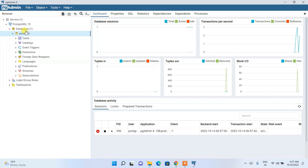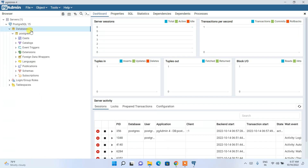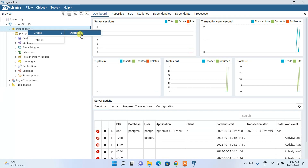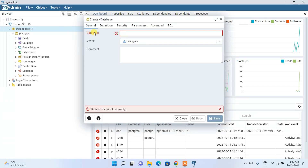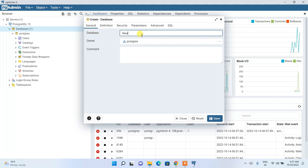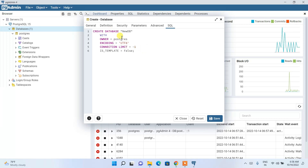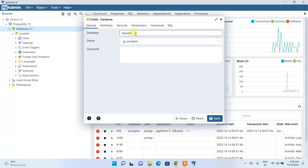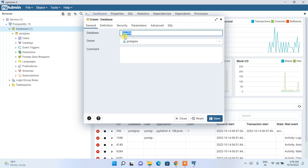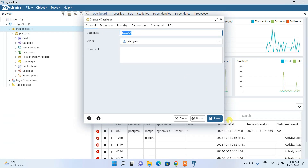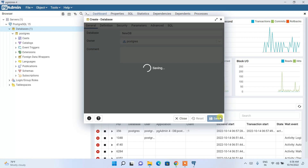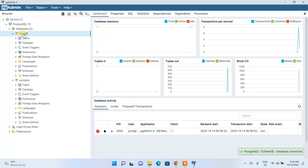I'll show you how to create a new database. Right-click on 'Databases', then select Create > Database. Enter a name such as 'new_db'. You can view the SQL code under the SQL tab. Switch back to the General tab and click Save — the new database is created.